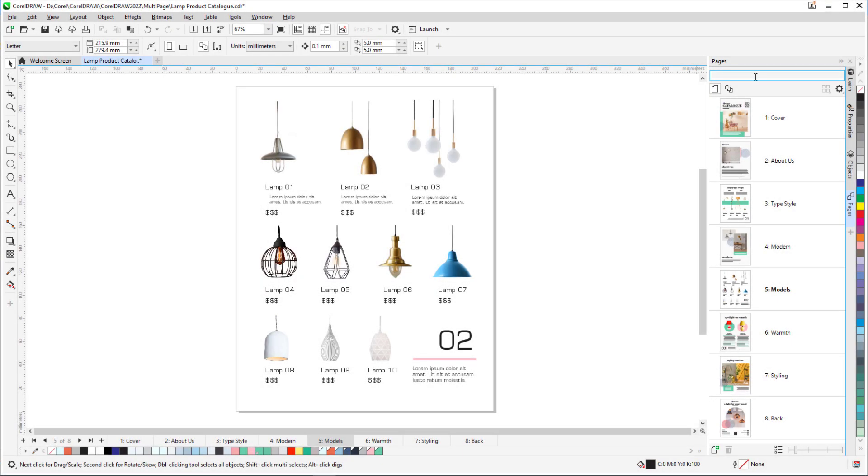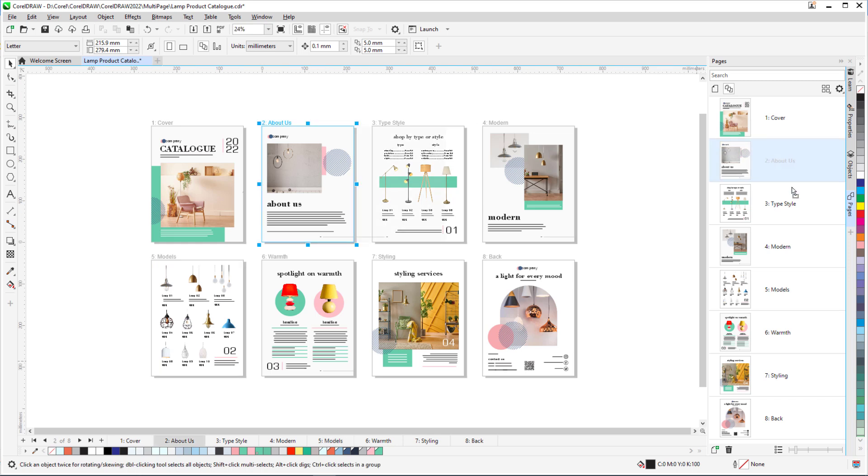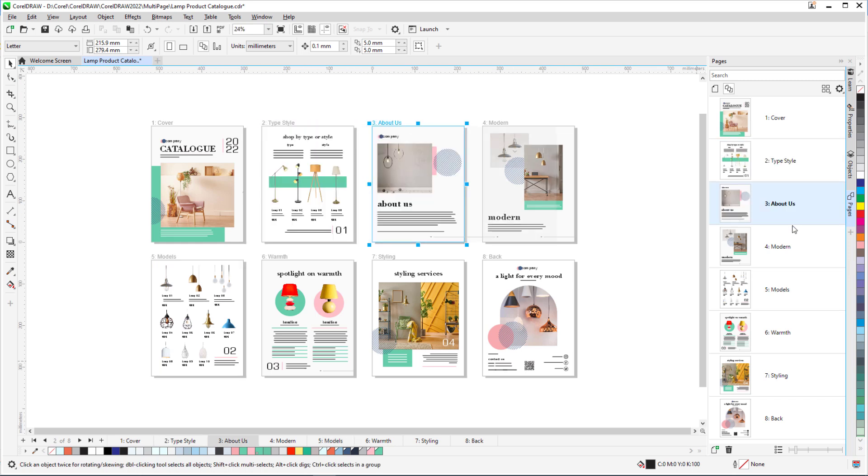In this video, I'll demonstrate how you can view, manage, and edit all your project's digital assets in one view using the Pages Docker and Multi-Page view.